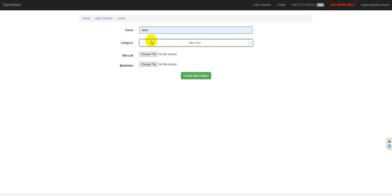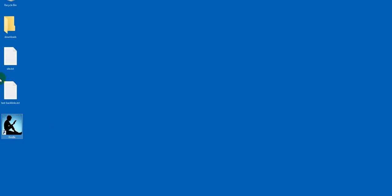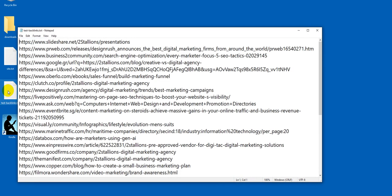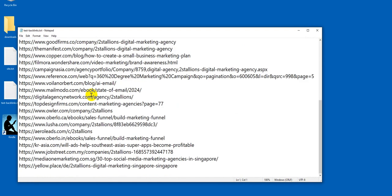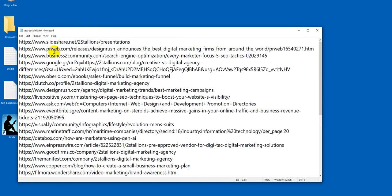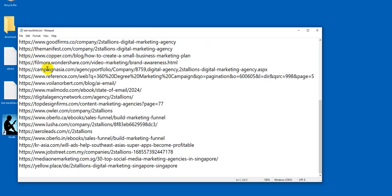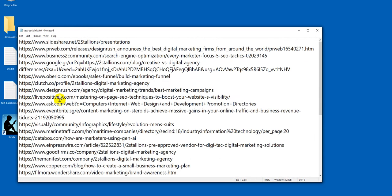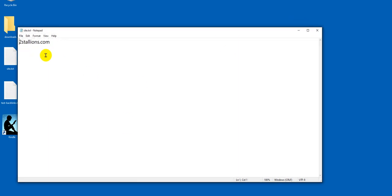And here I have site list and backlinks. So I prepared the site I want to see the backlinks for, and here the list of backlinks. So I want the system to log in to every one of these URLs and see if they're linked to this site. I can also put here any number of sites I want, so I can check multiple sites on multiple backlinks.